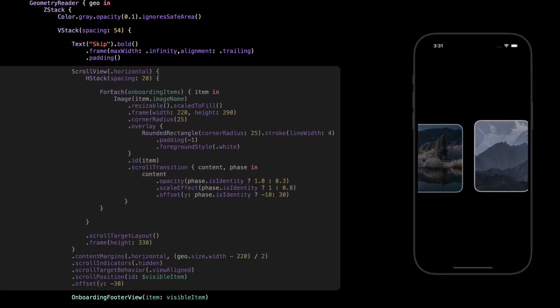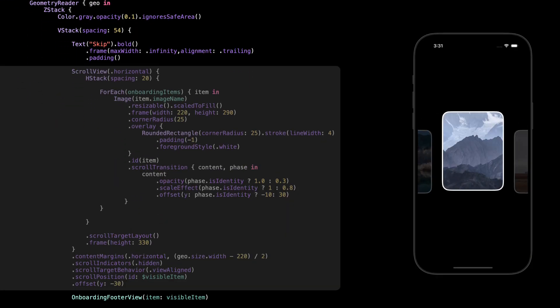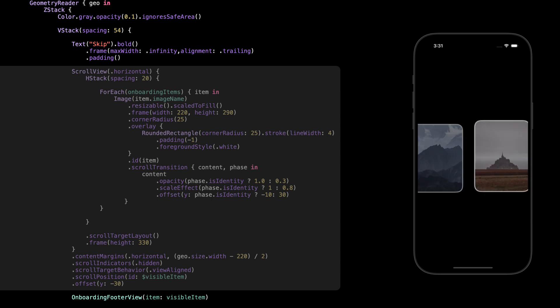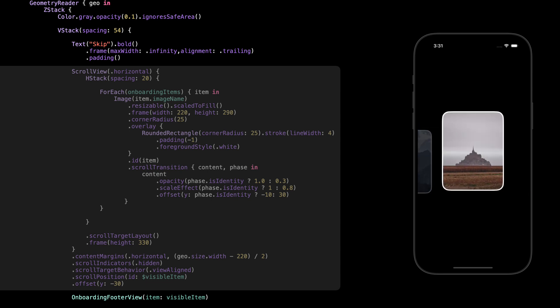All right, before we jump into this part, just a quick reminder. We've already gone through how scroll view ID, scroll transition, scroll target layout, and scroll position work in a previous tutorial. So if you're not sure how those work, pause here and check that one out first. The link's in the description. The only real difference here is that this one scrolls horizontally, while that example was vertical.